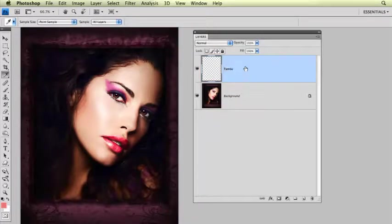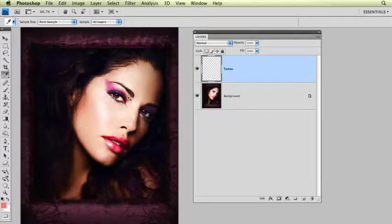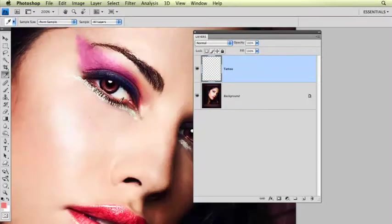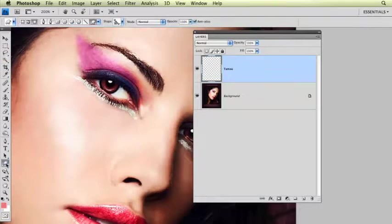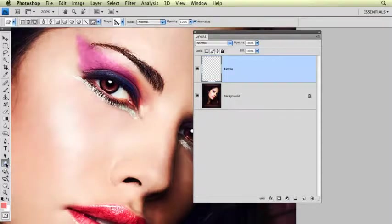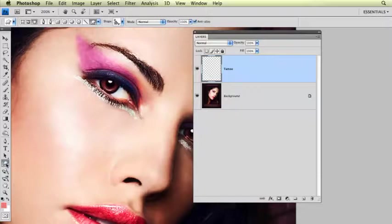I'm going to make the tattoo using a custom shape. Let me come a little bit closer to her eye here. I'm going to go down here to my custom shape tool. The custom shape I'm going to use, I actually got from Graphic Authority. They have all kinds of brushes, shapes, backgrounds, templates, all kinds of really cool things.